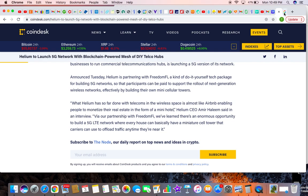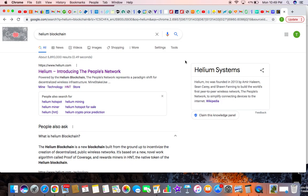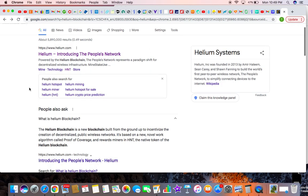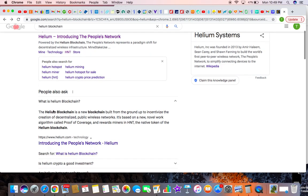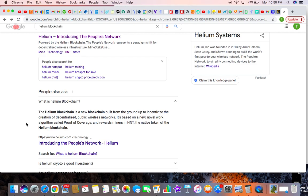Here's a little bit of what Google says. Helium blockchain is a new blockchain built on the ground to intensify the creation of decentralization of public wireless network. It's based on a novel work algorithm called proof of coverage and reward miners in HNT.